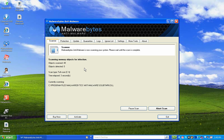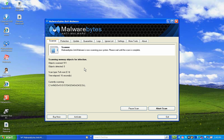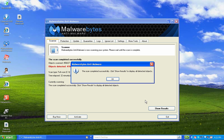This scan is going to take a few minutes, so I'm going to pause the video. When we come back I'll show you how to remove all the spyware on this computer, and then we'll talk about a couple more things we can do to help with spyware.